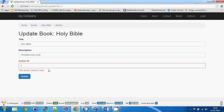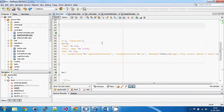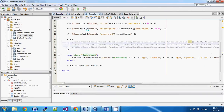The validation works now, but clearly this is still not usable. So we're going to look at a very common method of displaying this data in a more useful way — using a drop-down list instead of a text box. In the drop-down list we can display our authors to the user, they can choose one, and it will save the correct ID value for that book.